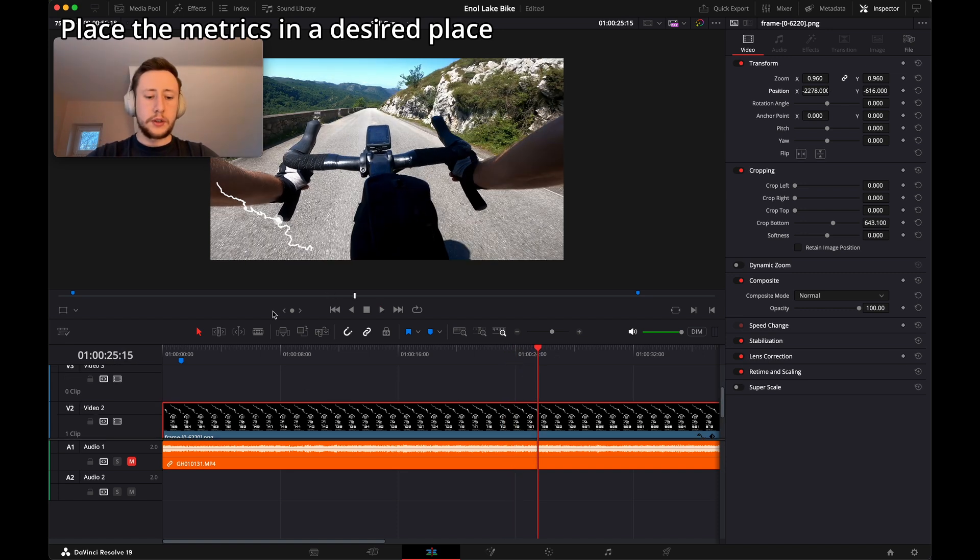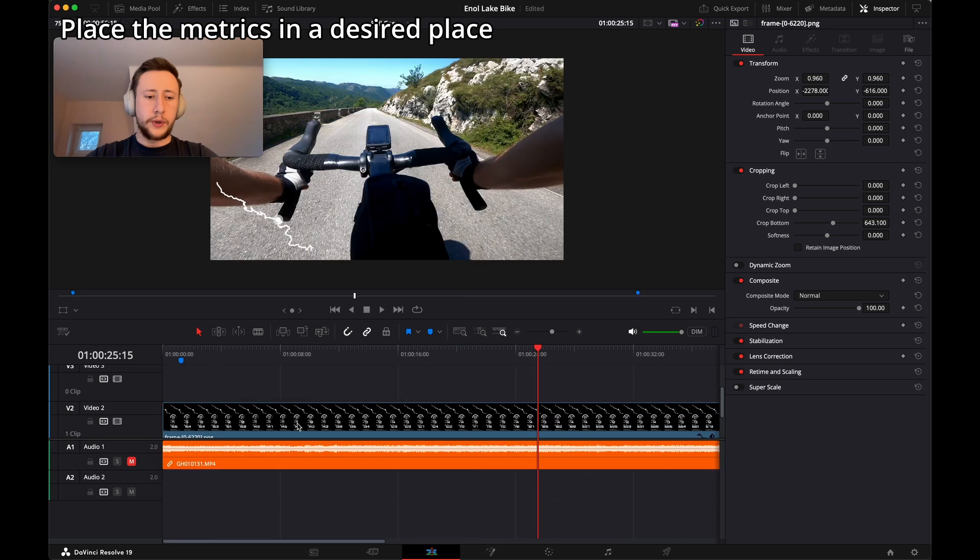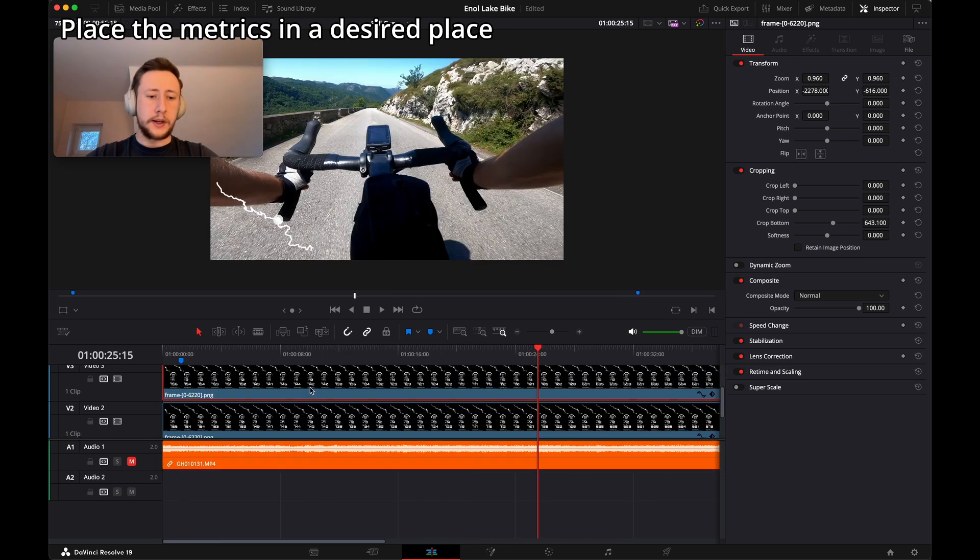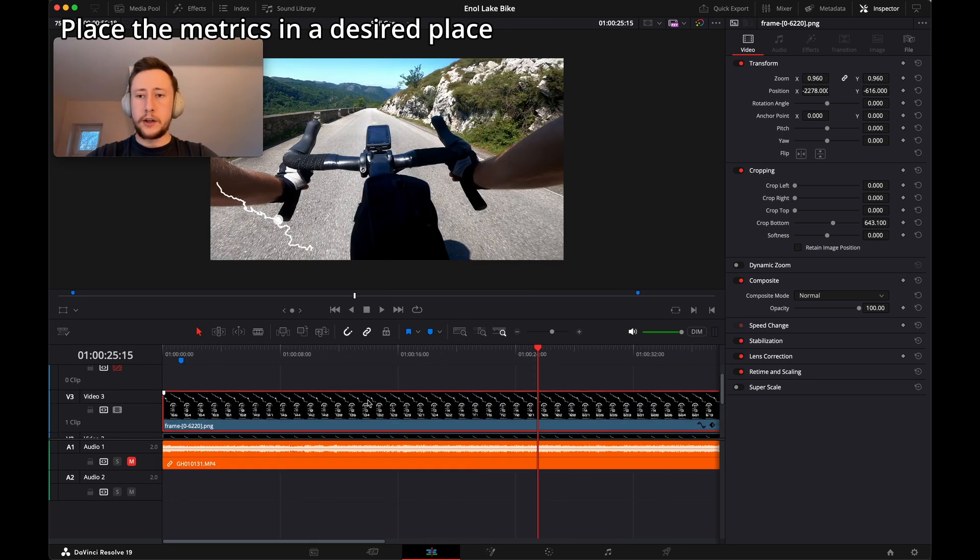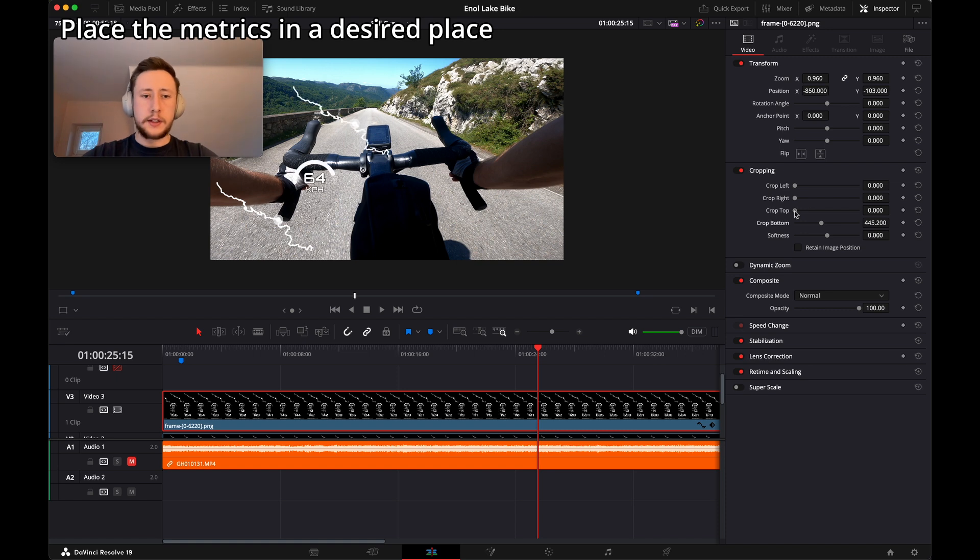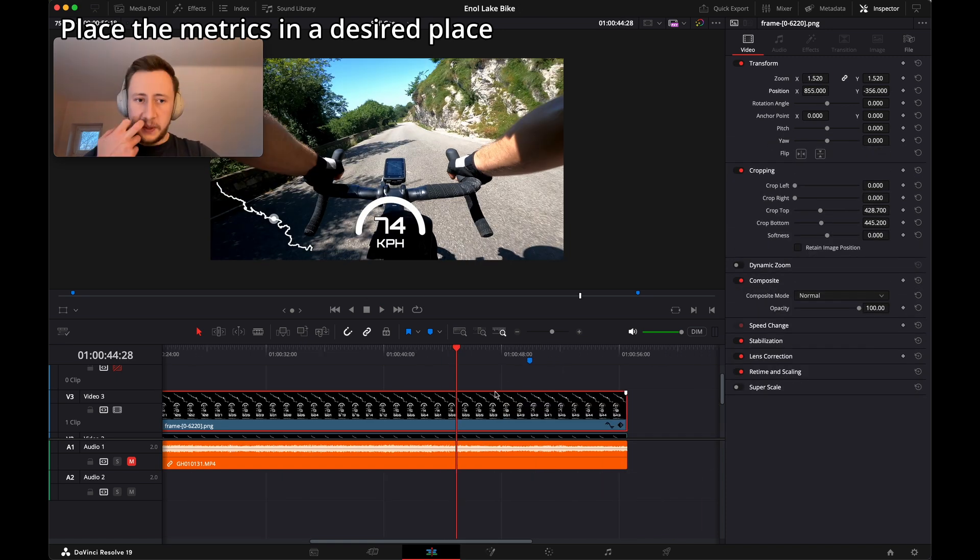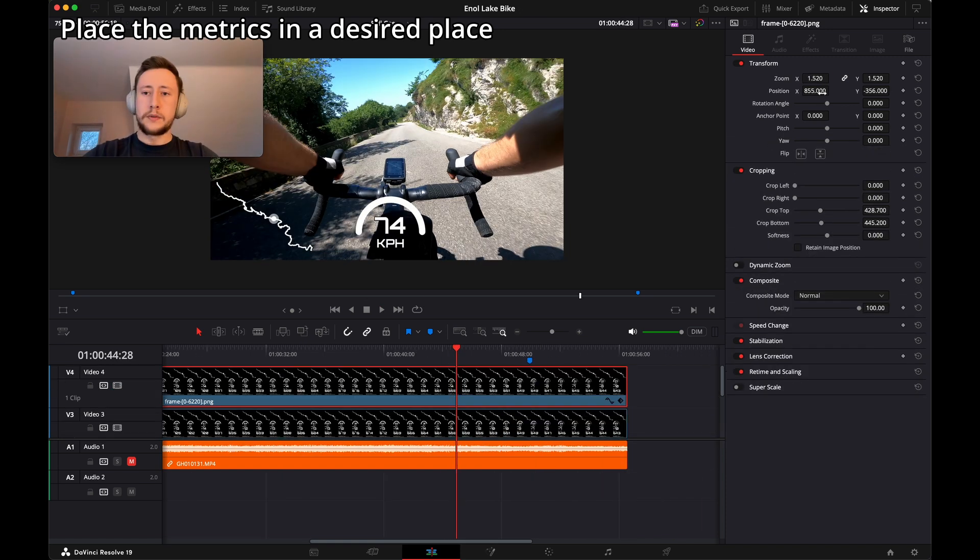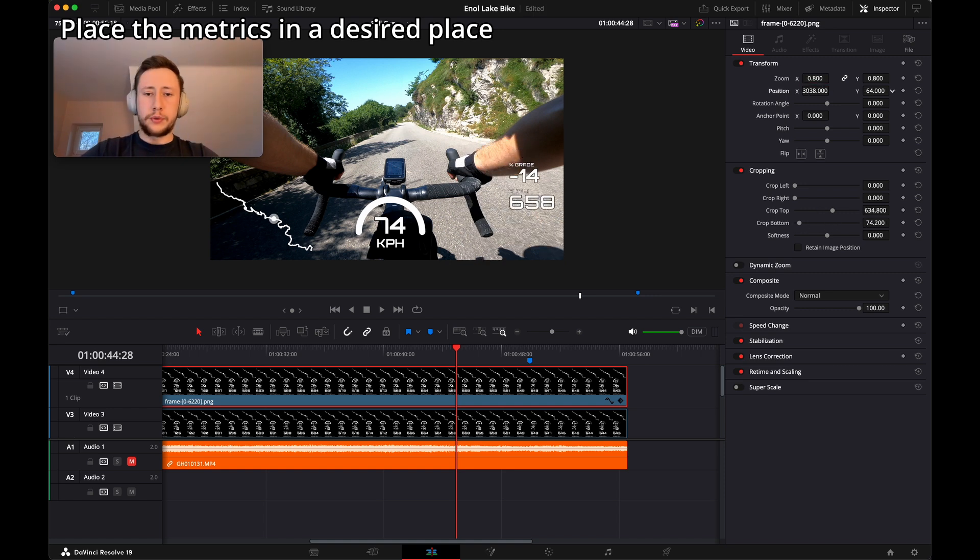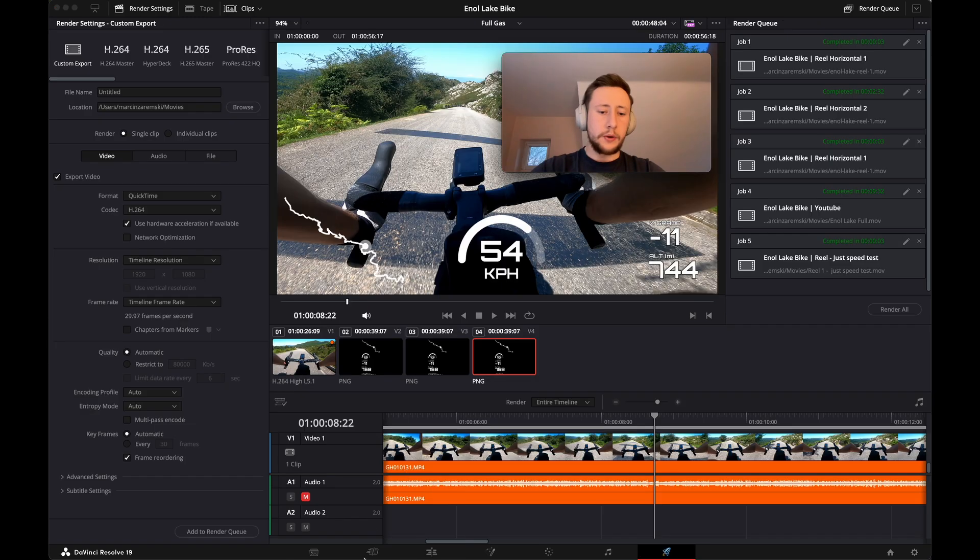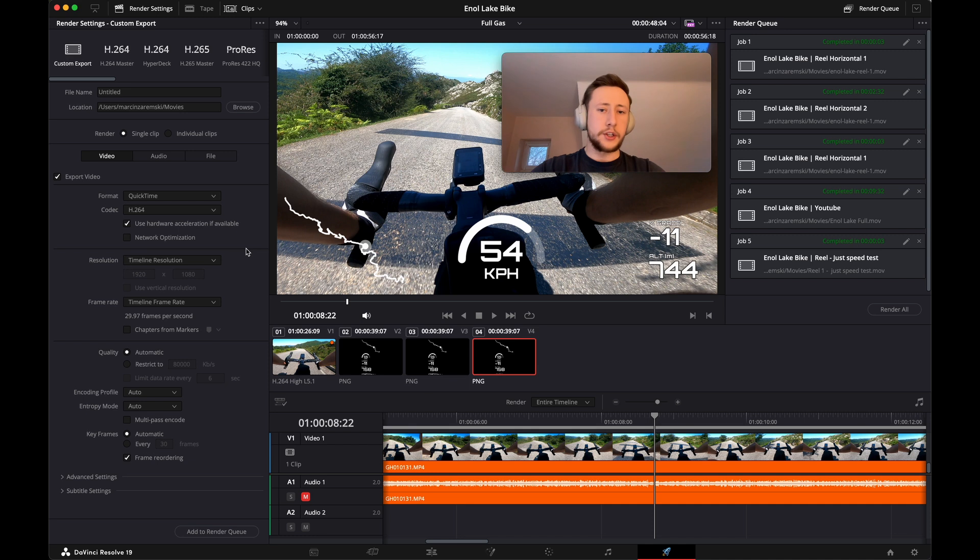To keep also the rest of the metrics, we can just multiply the overlay layer. Right now it's just a matter of rendering the video and sharing it wherever you want. Thank you.